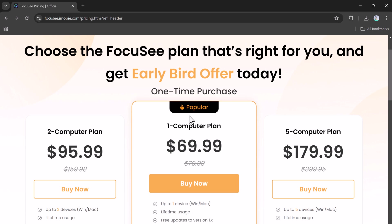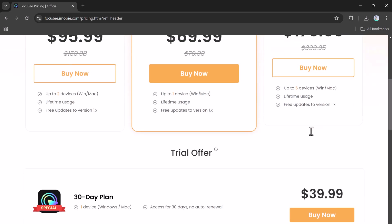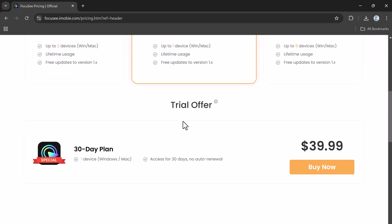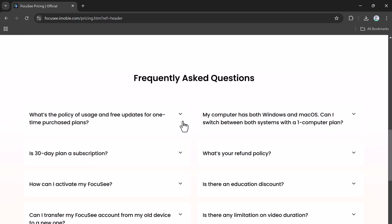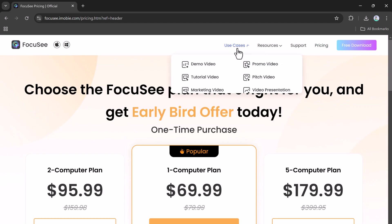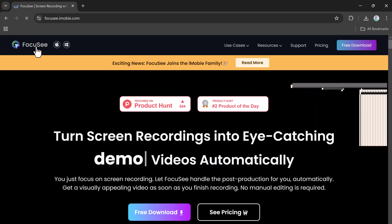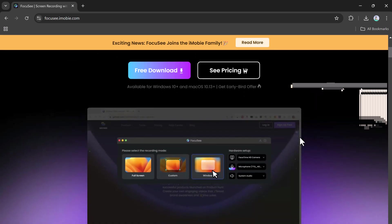For me, Focusee has been amazing. It made my videos look super professional without a ton of effort. The lifetime deal is available now, and you can find the link in the description below. If this sounds like what you need, grab it before the deal ends.